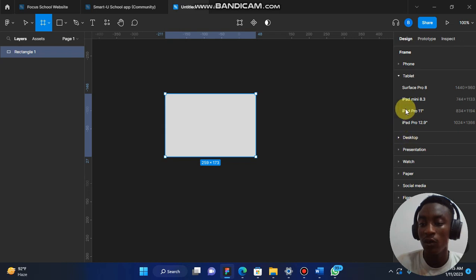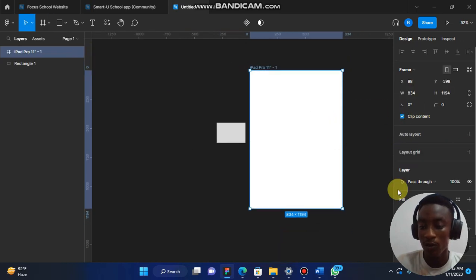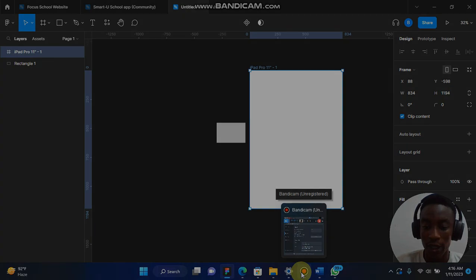This is how to create a library on Figma. Follow me for more. Thanks.